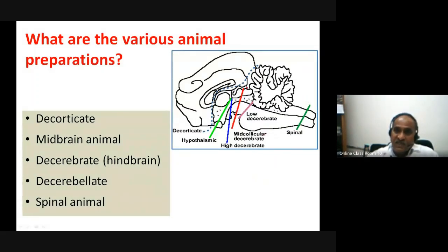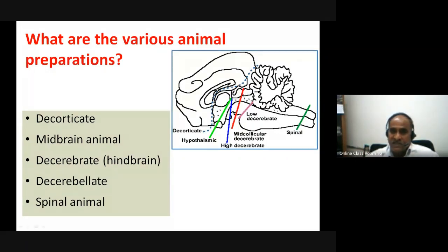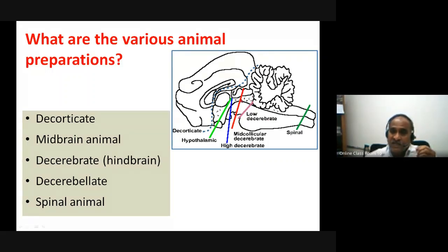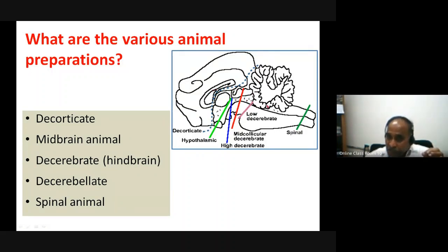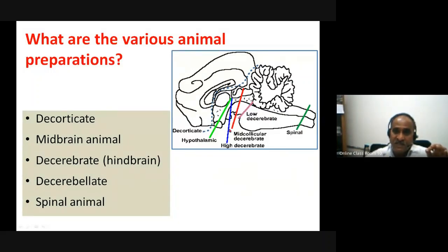The decerebrate preparation is the mid-collicular sectioning — a cut is made between the superior colliculus and the inferior colliculus. This is known as mid-collicular sectioning. Just inferior to the inferior colliculus, one can cut — this is the low decerebrate preparation. In this low decerebrate preparation, some cerebellar inputs may still enter the brain. Sectioning cannot be done in the pontine or pontomedullary regions because these contain the respiratory centers and cardiovascular centers.